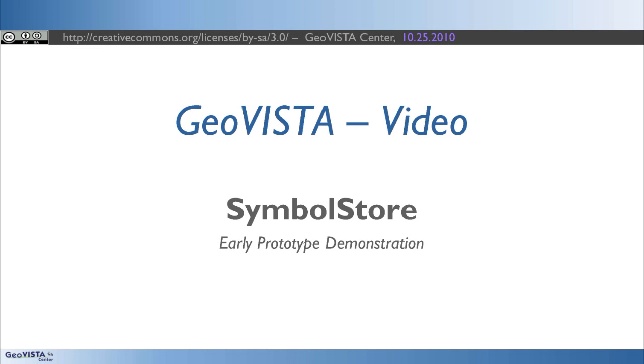To support interoperability among mapmakers, the Penn State GeoVista Center is currently developing an interactive web-based tool for sharing map symbology.